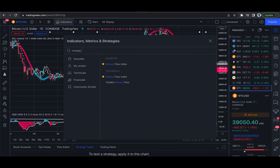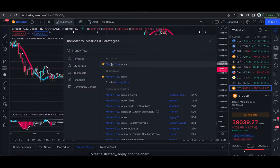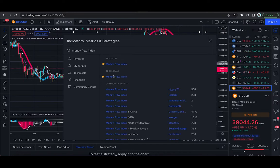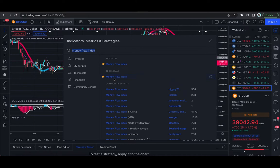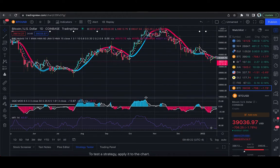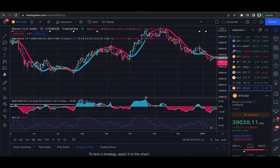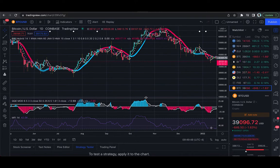Last but not least, we have the Money Flow Index. You're just going to type that in under Technicals. The Money Flow Index is essentially an RSI, but it also accounts for volume. It's going to show us oversold or overbought signals within an asset. This is just another tool — another reason for us to either buy more Bitcoin or short Bitcoin, whichever the trend is going. We want to have as many reasons as possible. That's what indicates what I would call a perfect clean setup.